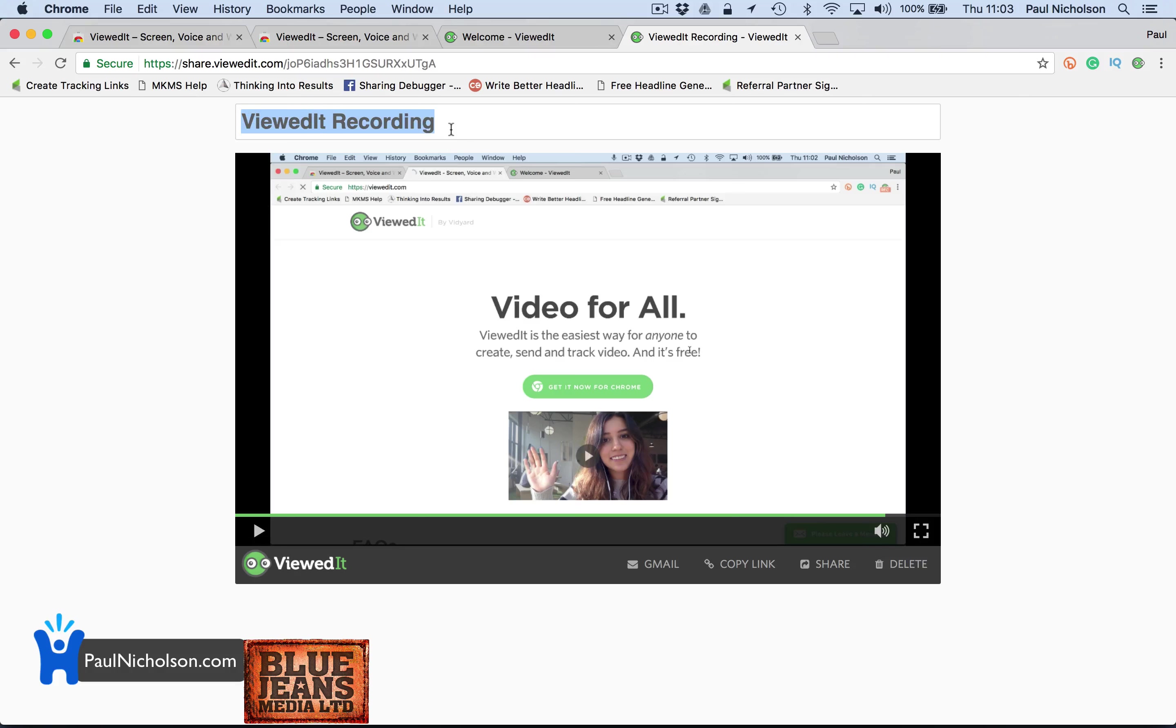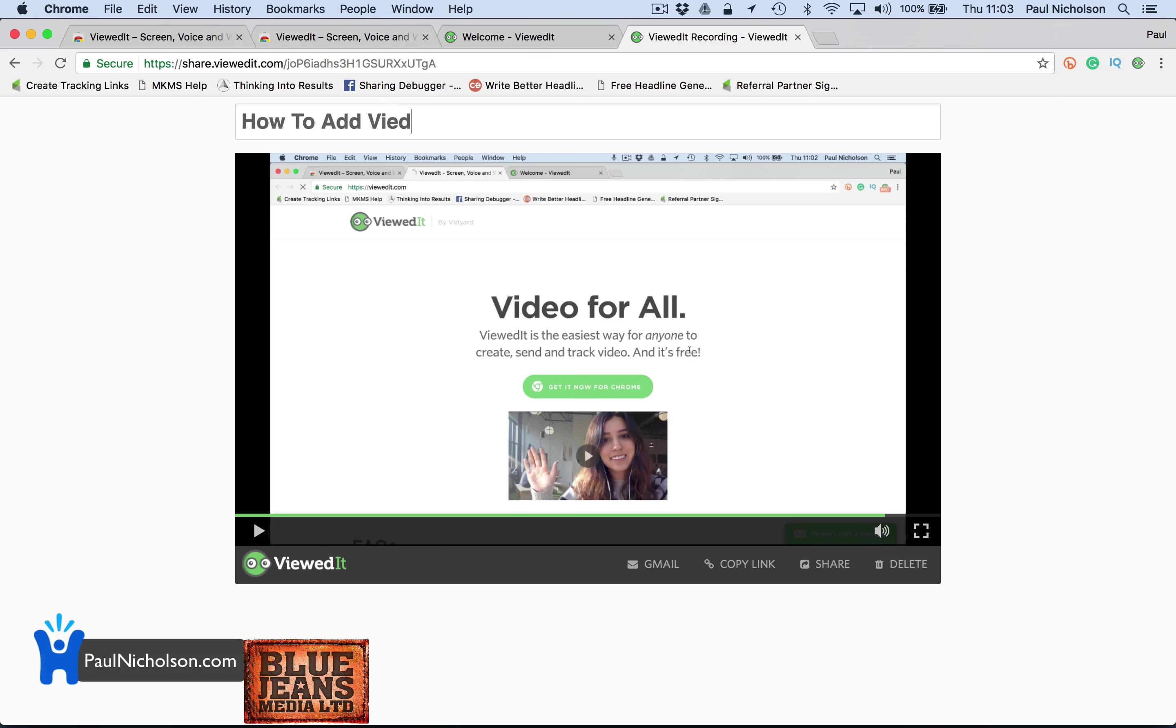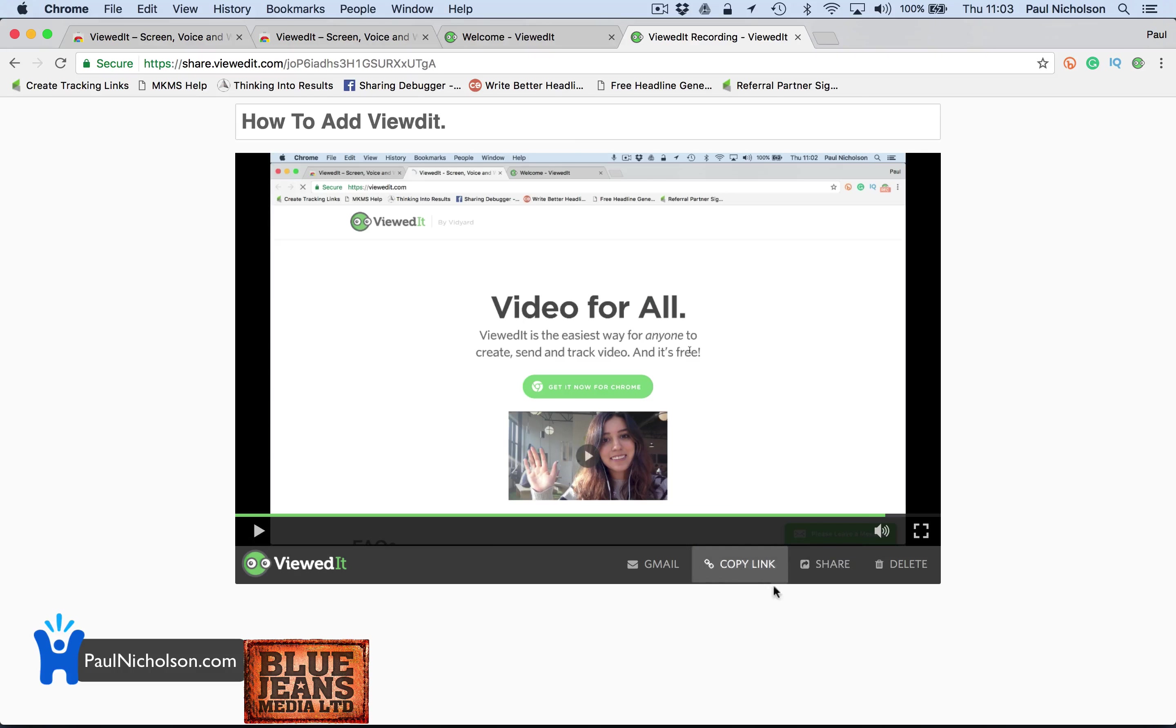So you can change this, you know, how to add viewedit. And you might say, you know, that might be a quick, hey Jim, this is how you do your email, something or other, right?